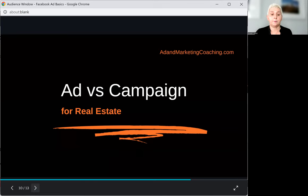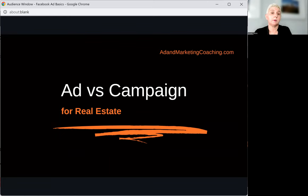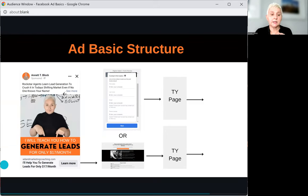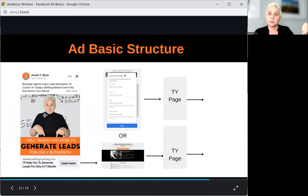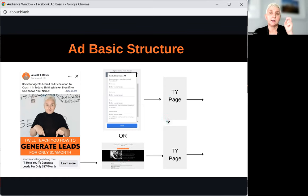That is a fully structured advertising campaign. We have the actual ad — text, copy, picture, headline, call to action — then we send them to a lead form or landing page, and then to a thank you page. Many people drop the ball here because you don't want to just run advertising. You want to run a fully structured advertising campaign.